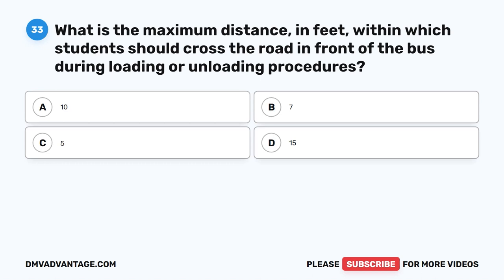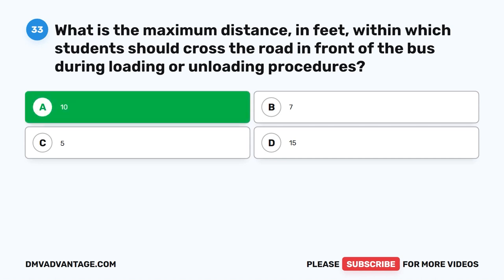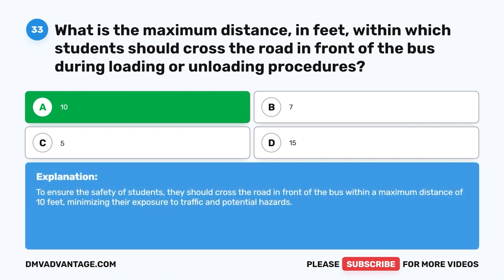Question 33. What is the maximum distance, in feet, within which students should cross the road in front of the bus during loading or unloading procedures? A. 10. B. 7. C. 5. D. 15. The correct answer is A. 10. To ensure the safety of students, they should cross the road in front of the bus within a maximum distance of 10 feet, minimizing their exposure to traffic and potential hazards.